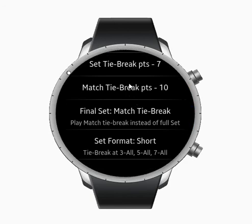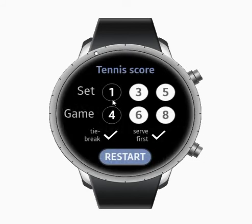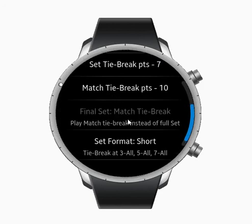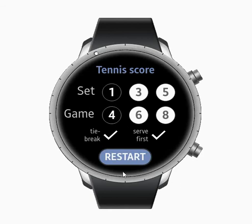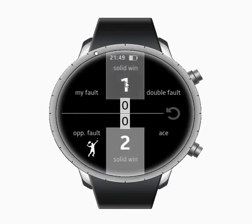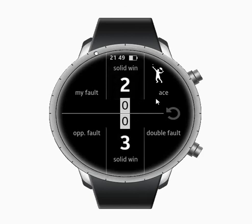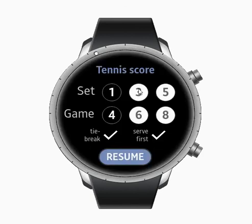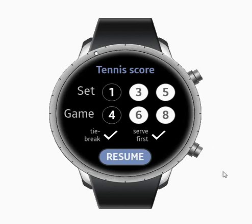One more possible option is to play just a tiebreak without any games. Select one set and enable 'play final match tiebreak instead of full set,' and you will start directly with a tiebreak. If you select three sets you play two sets plus one tiebreak; if you select one set you play only the tiebreak — a good option at club level.